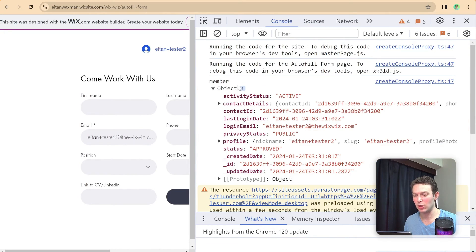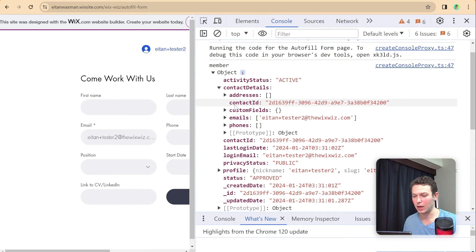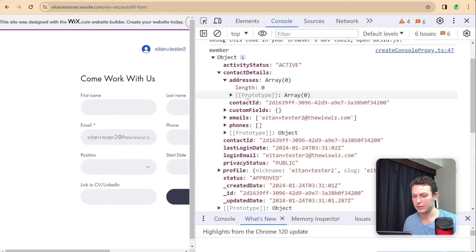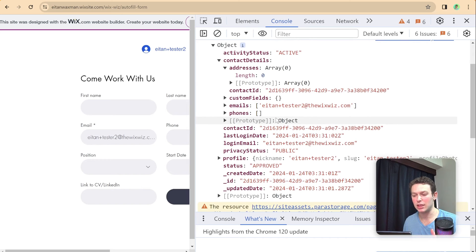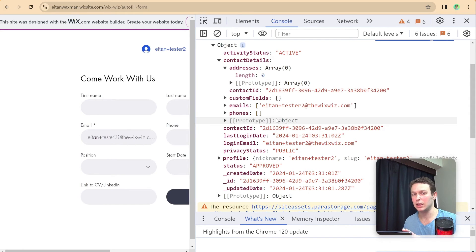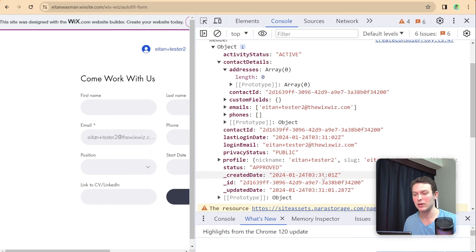Here I am back on the live site, and I'm currently logged in as AtomplusTester2. You can see that email address has pre-populated in the form. I'll refresh the page so you can see it reloading — and the page loaded automatically with my email inside the form. Looking at the console logs, I can see the member object with some contact details including email. I don't have other contact info yet since I just signed up, so I'm going to head to my member area and add more information to my profile.